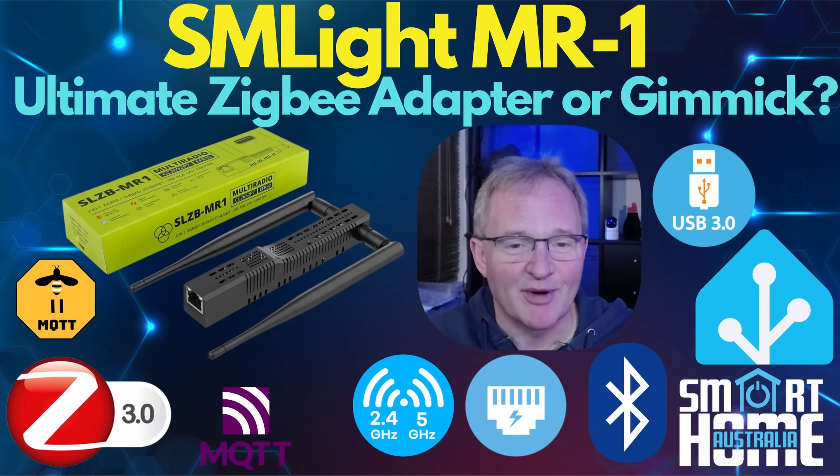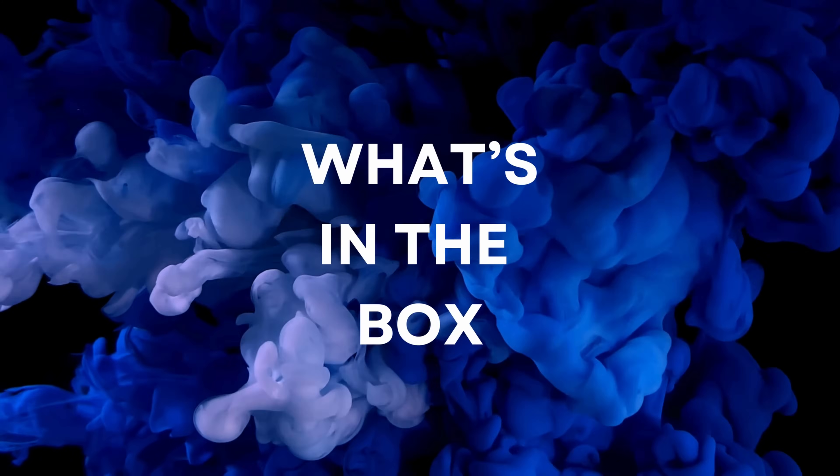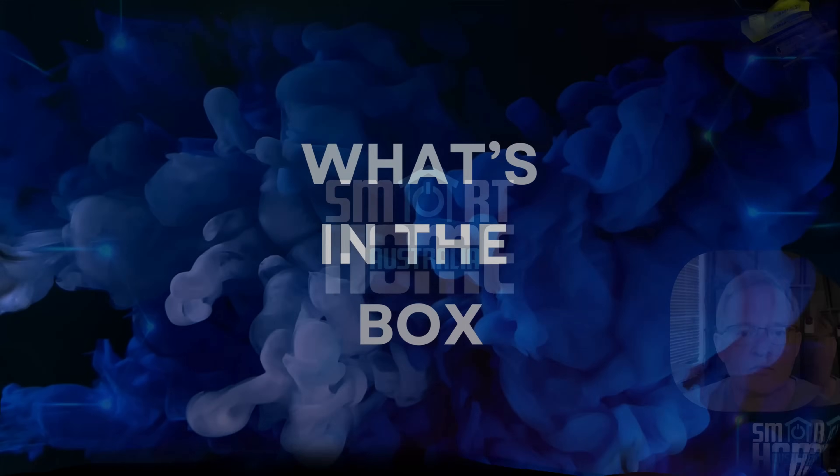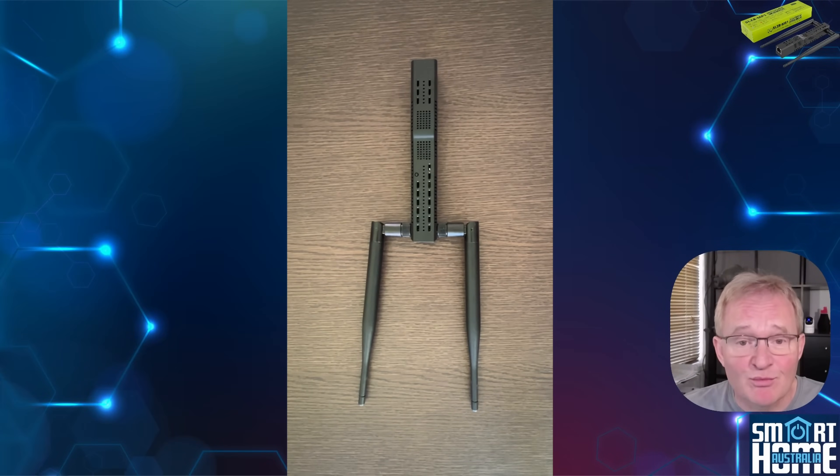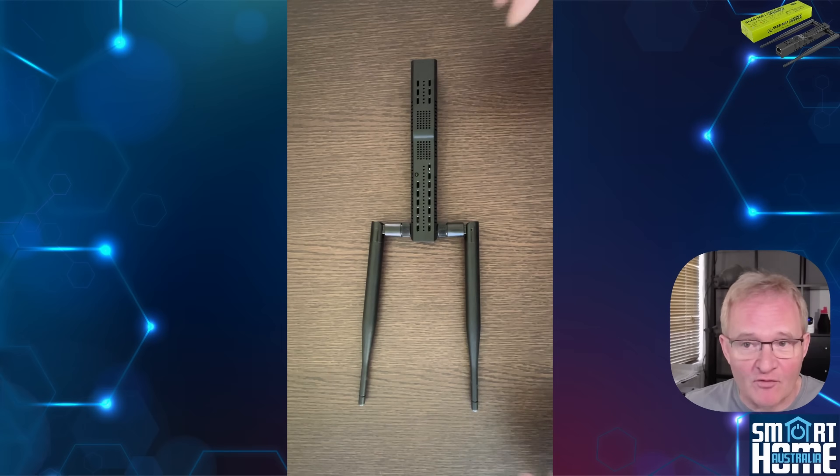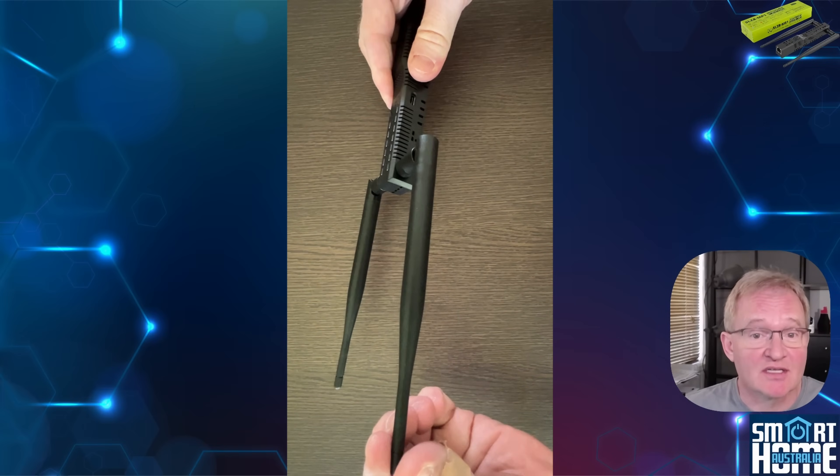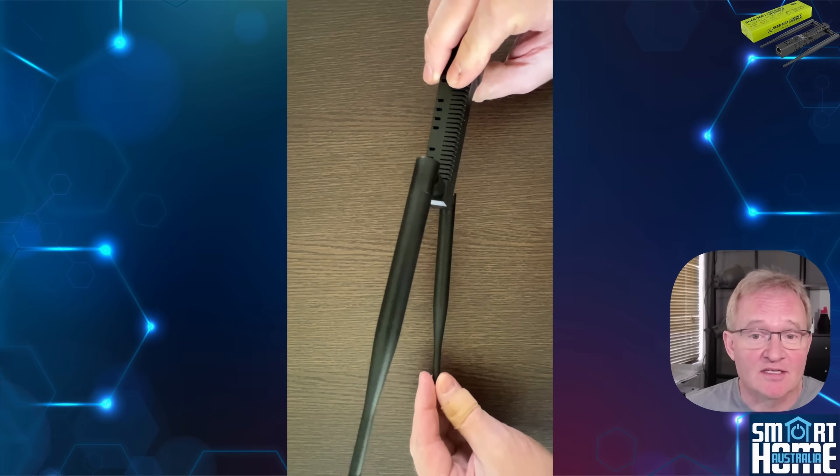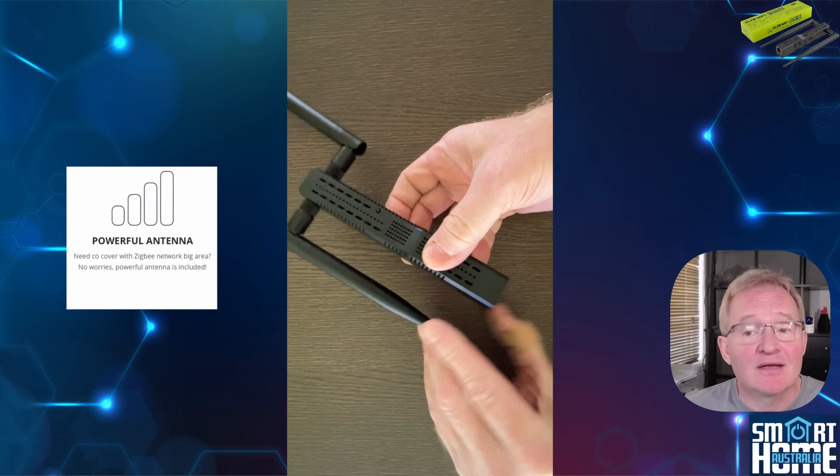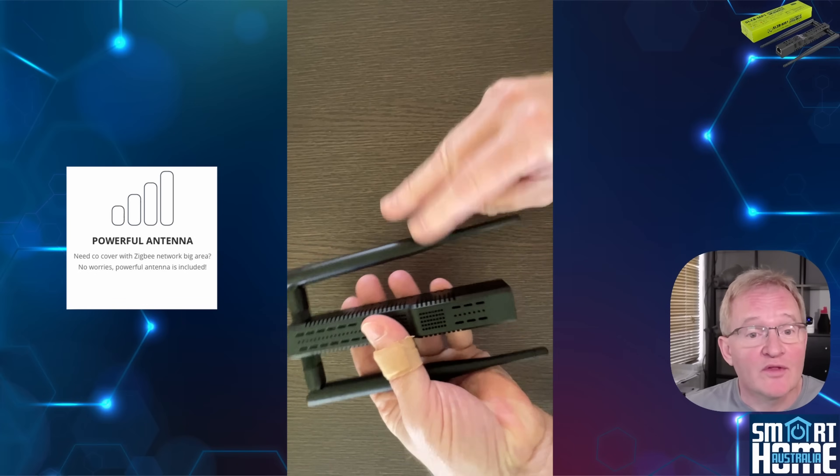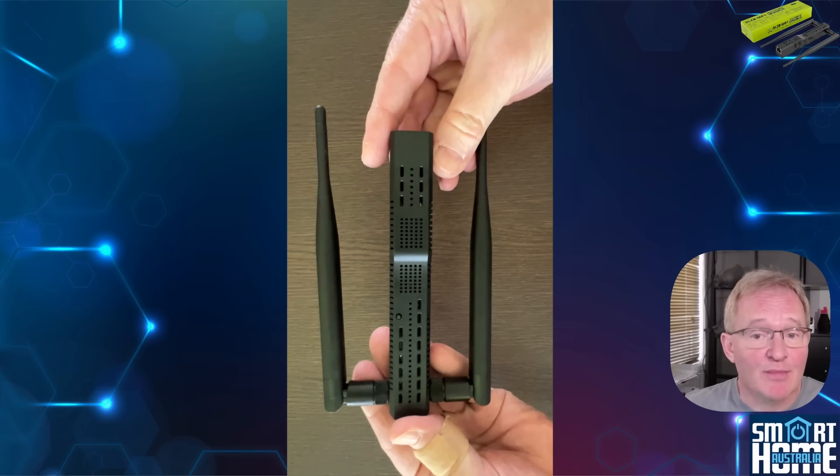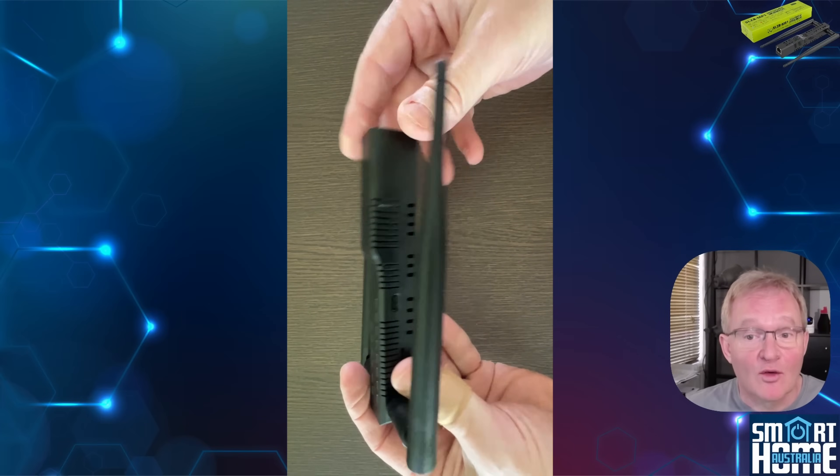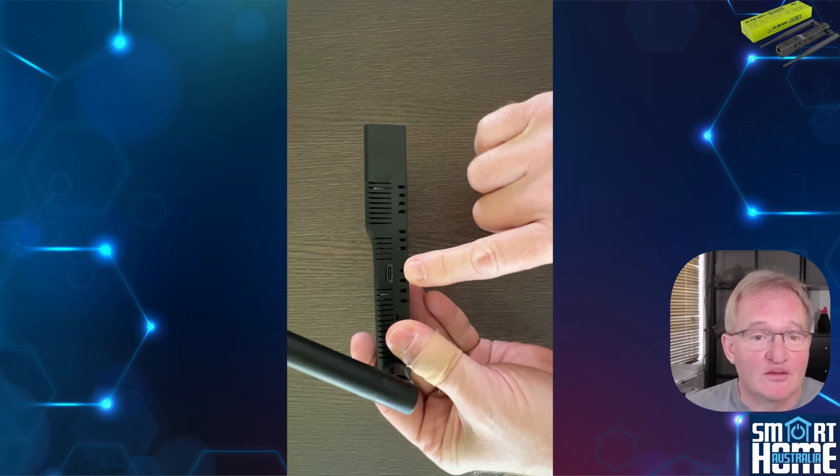Let's jump on in and find out. When you take the SLZB-MR1 out of the box, it's immediately obvious that this isn't your average USB stick coordinator. It's a small but solid enclosure, about 16 centimeters long with two chunky external SMA antennas, one dedicated for each radio.